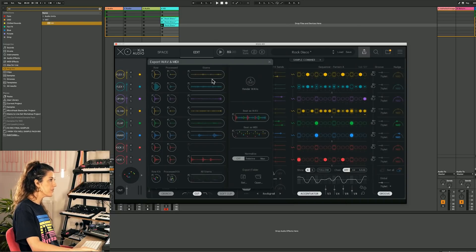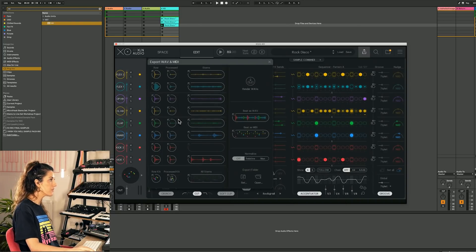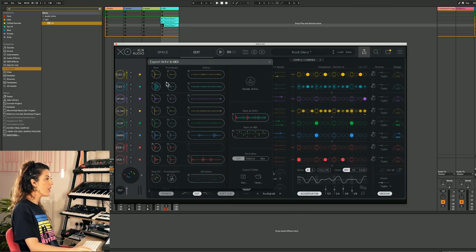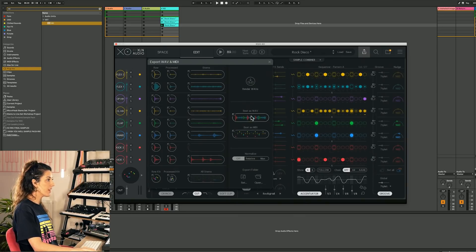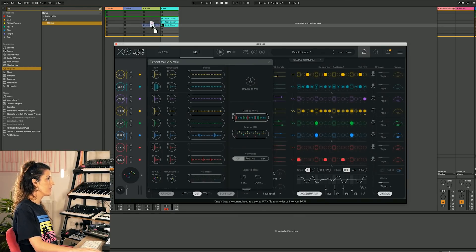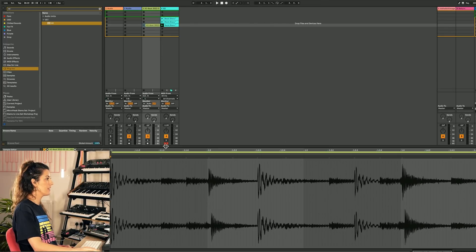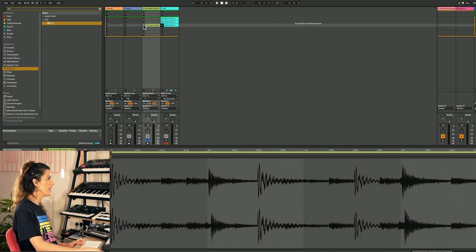We've got the individual stems for each part. We've got the individual hits, raw and processed. And then we can drag out the whole clip, which is bounced down as a wav there. You can see it in its lovely waveform. Solo it.